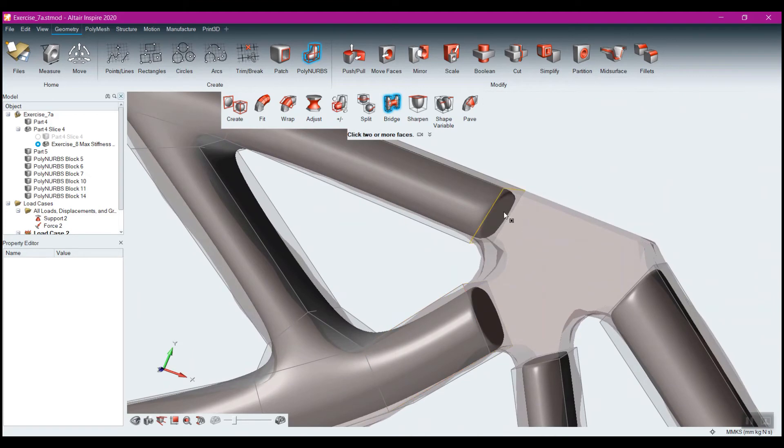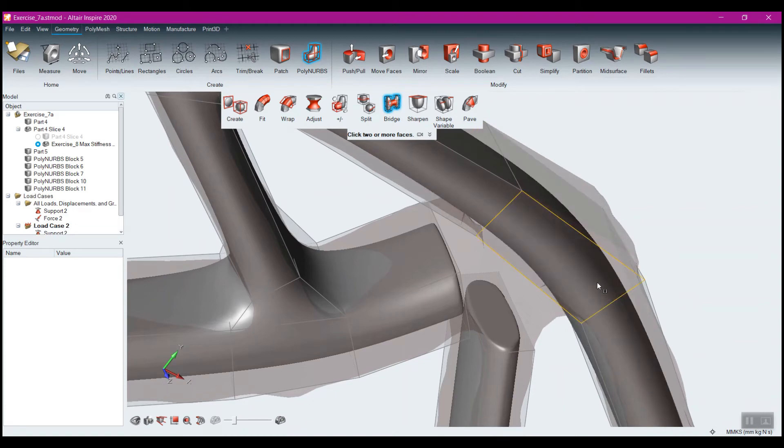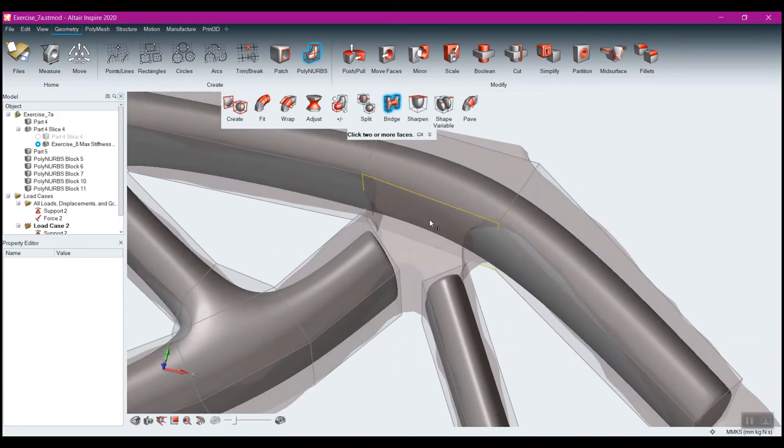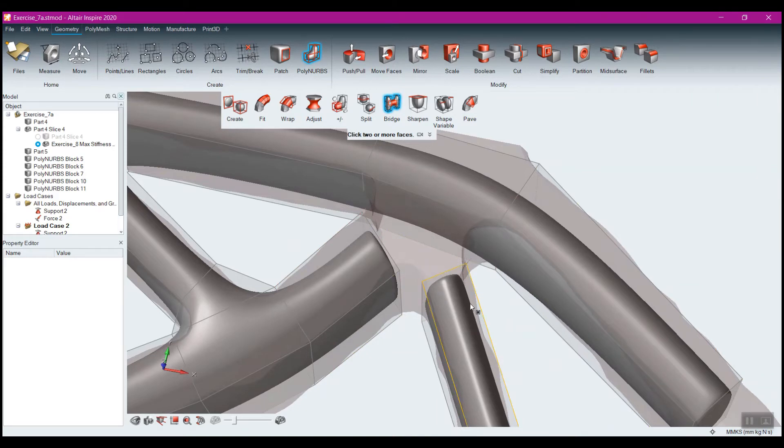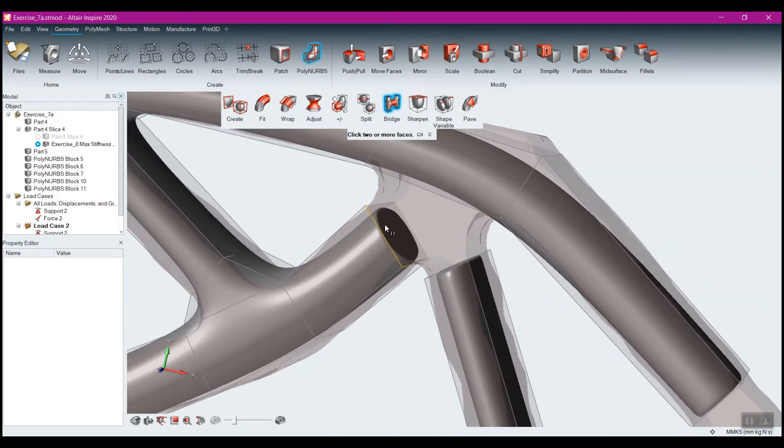Now this one's a little bit interesting. So if I come here and I click this face and I click this face, I get that nice bridge there. But now I've got two sections that are going to want to come in to here. A couple of different ways I could do that. I could either create this bridge here.